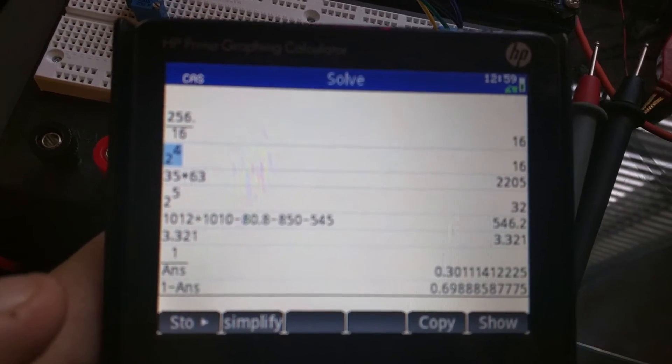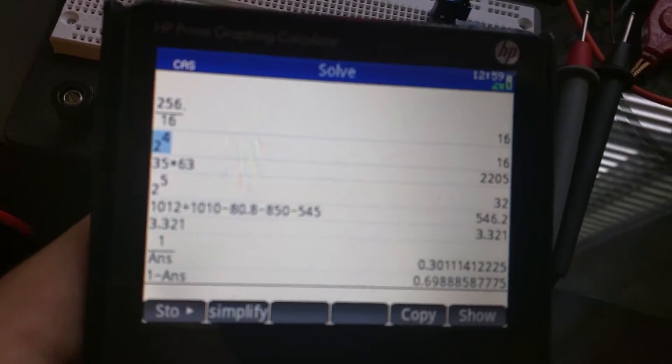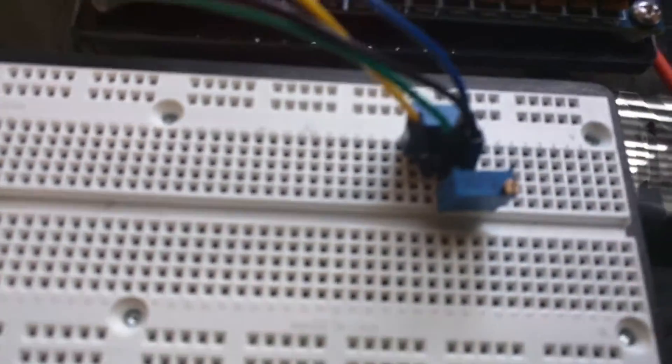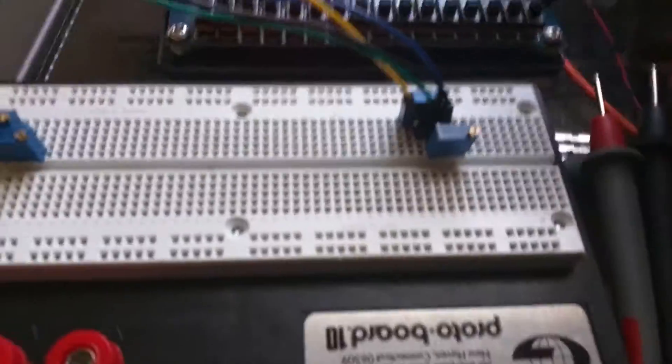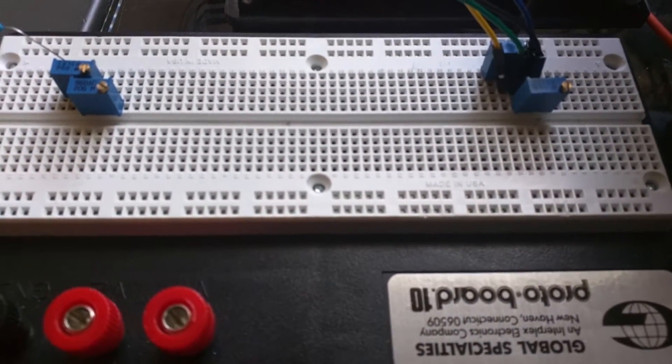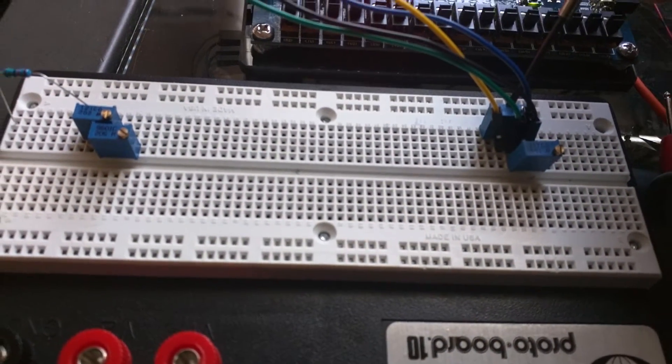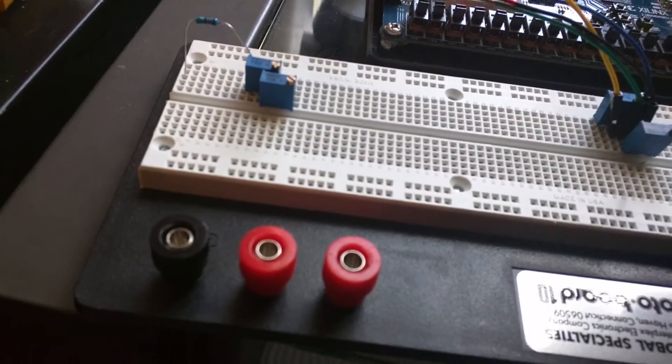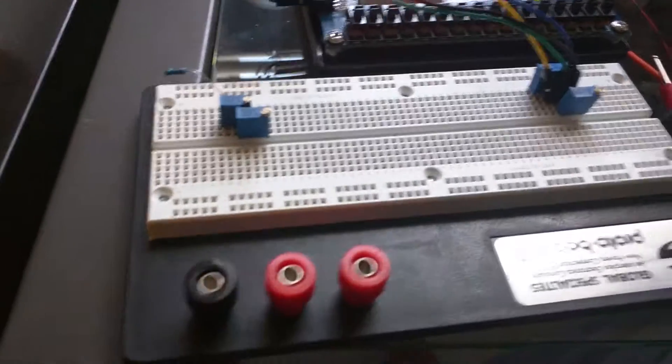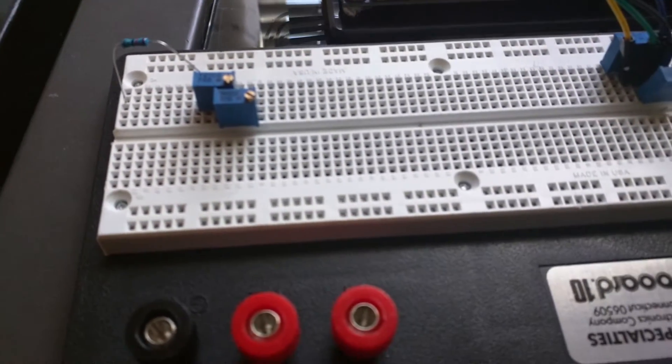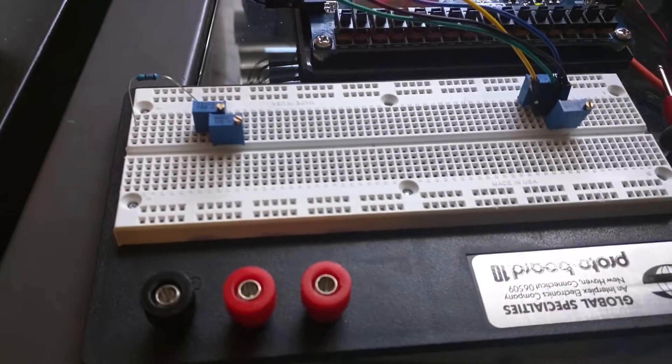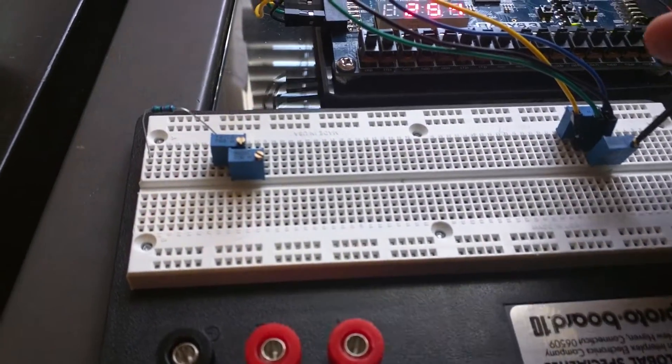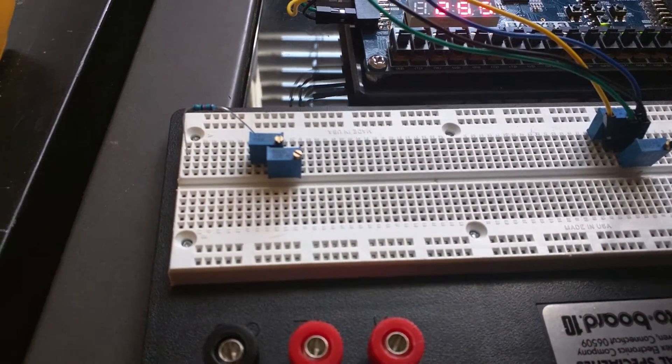I took these two resistors right here and I dialed one of them to about 7k ohm - that would be this back one here. And then the front one here, I have adjusted to have the starting point right at about 3k ohm.